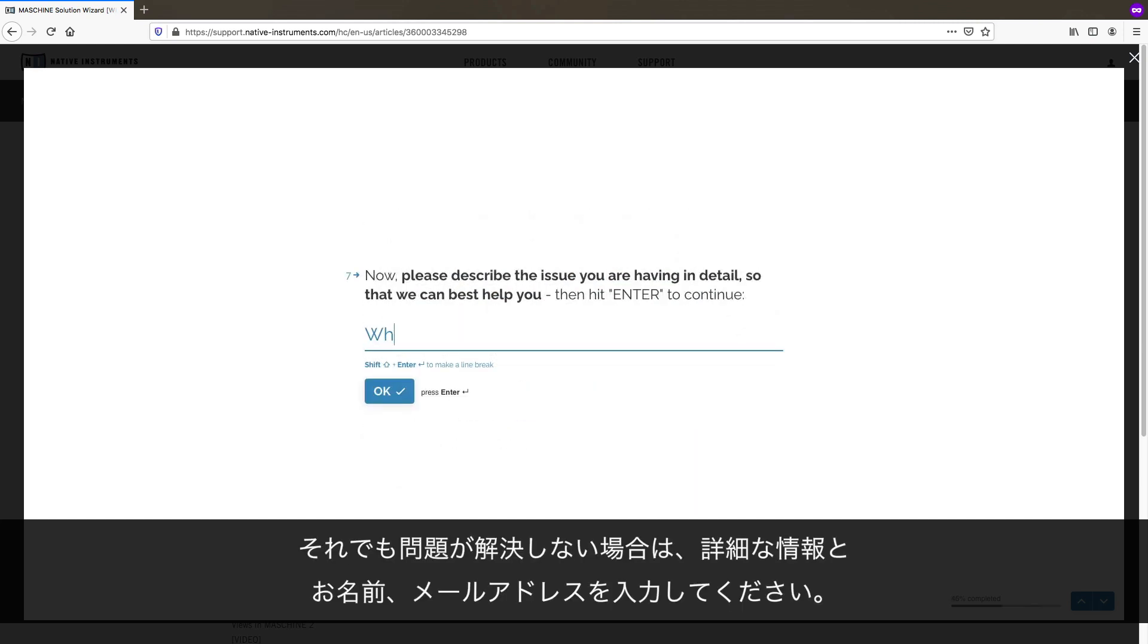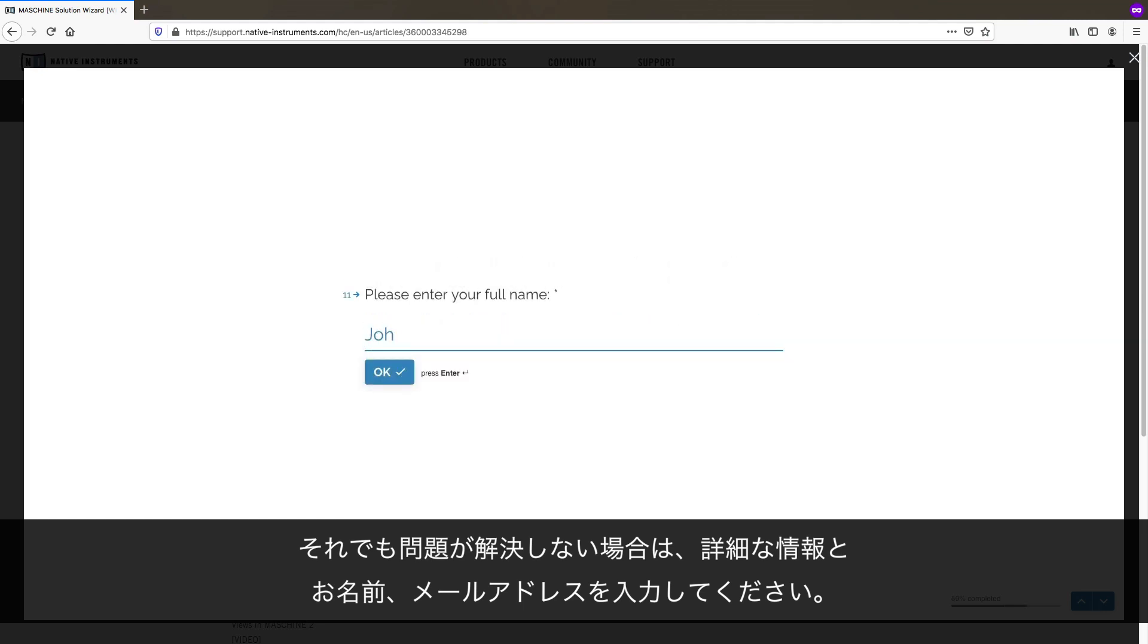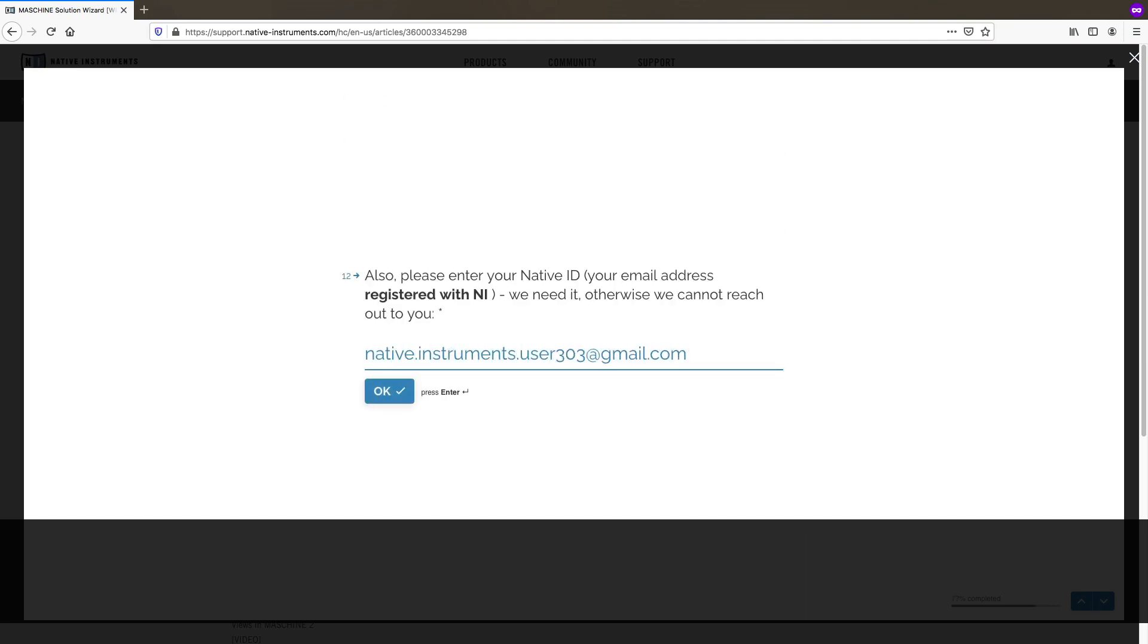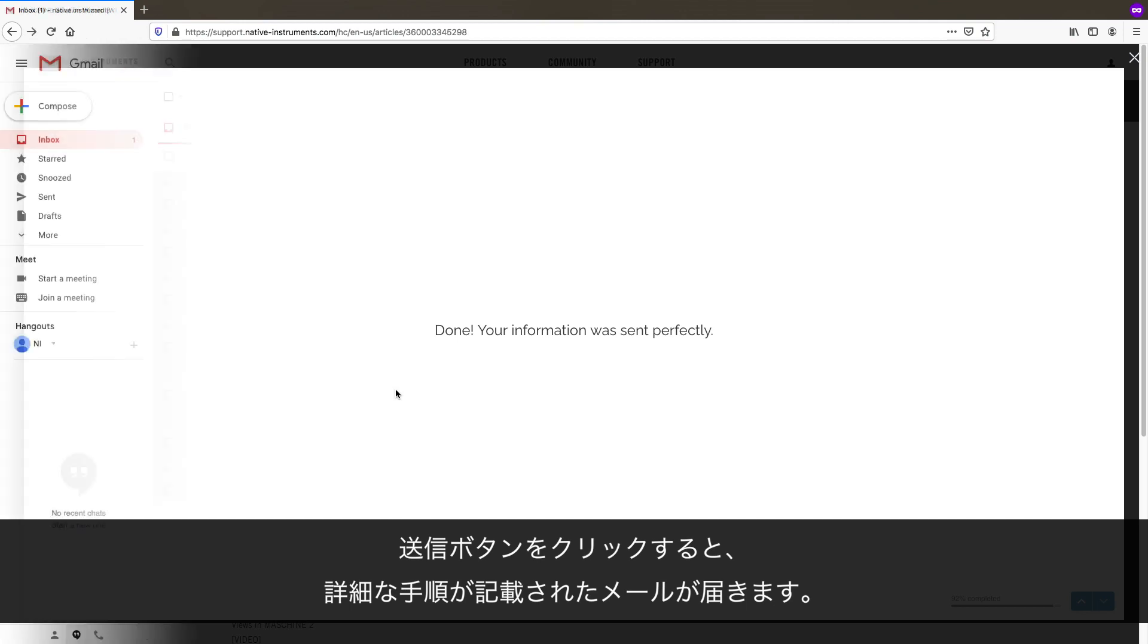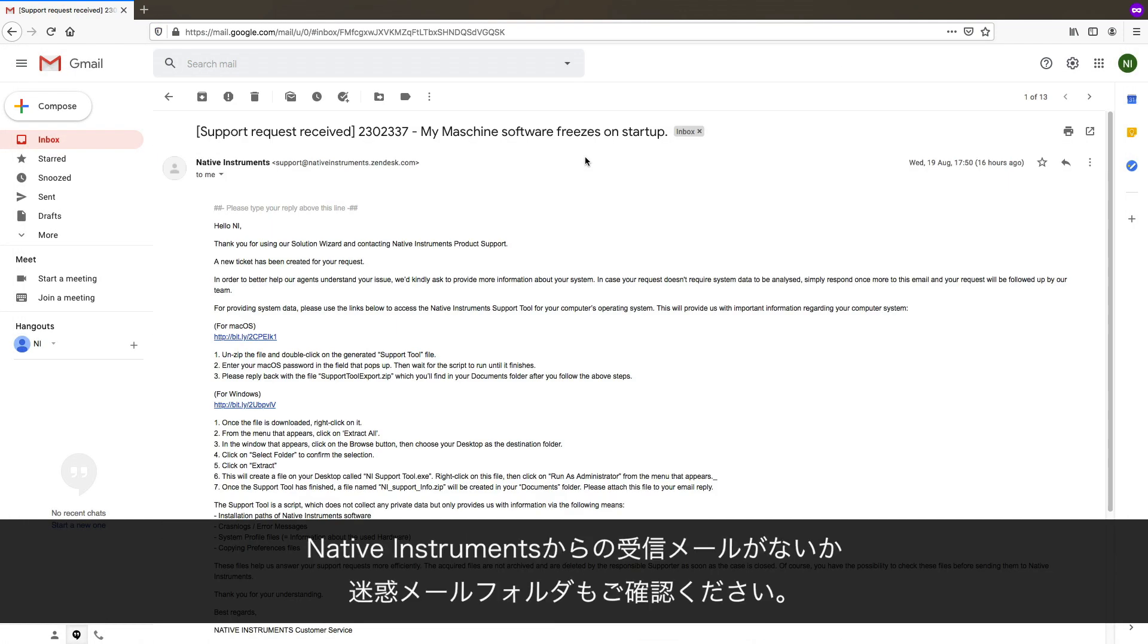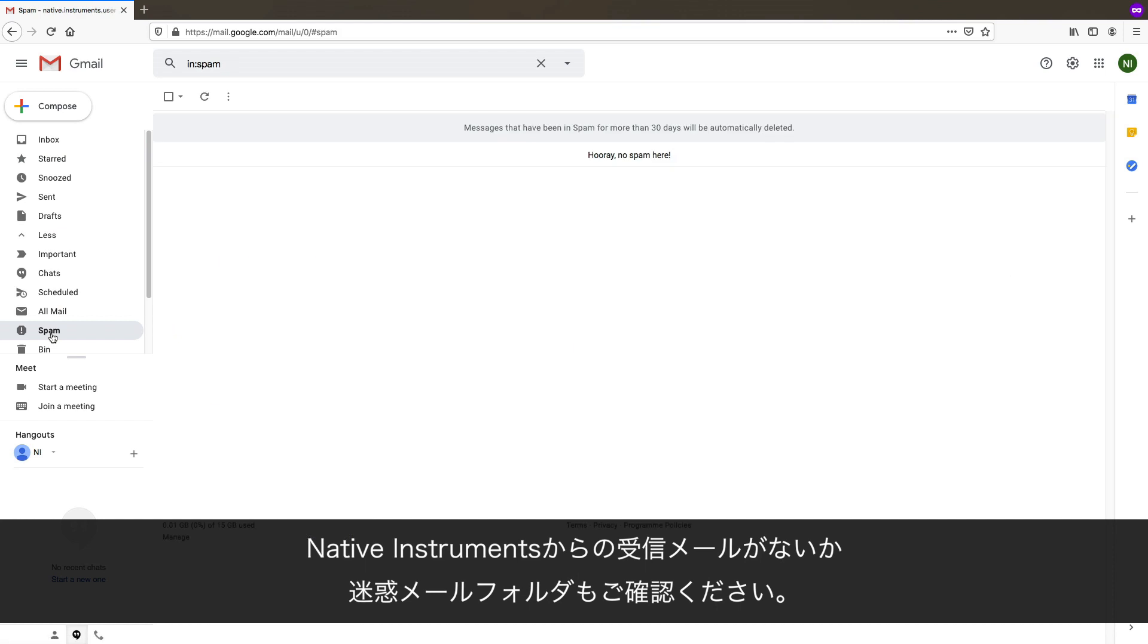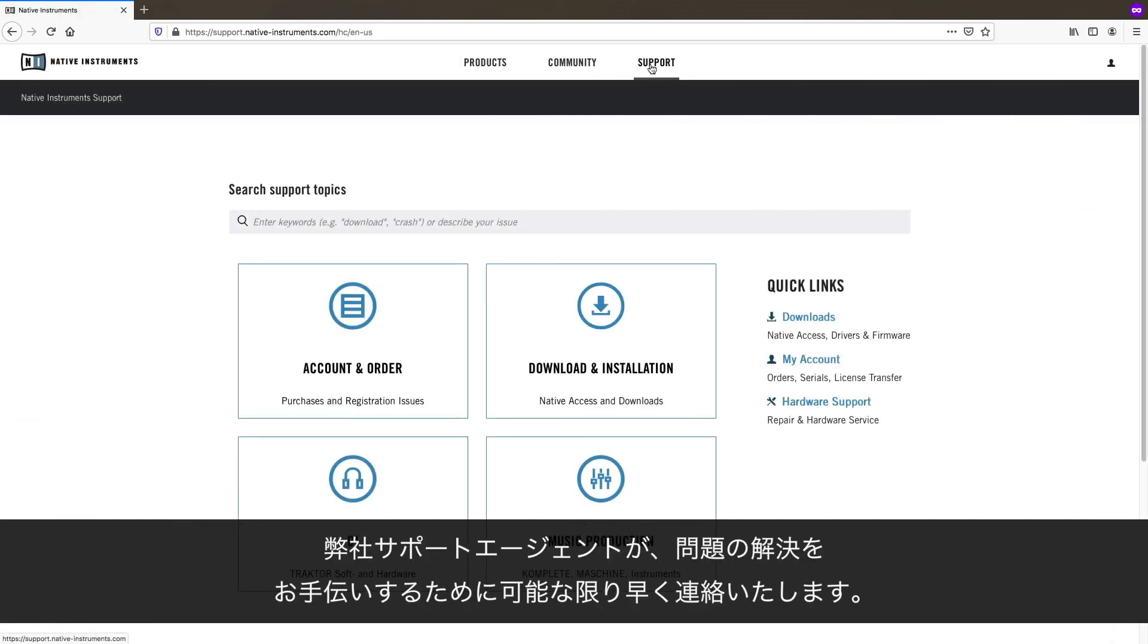If your issue is still not resolved, you can add more details to your inquiry, as well as provide us with your name and email address. After clicking the Submit button, you will receive an email with further instructions. Please also monitor your spam folder for incoming emails from Native Instruments. One of our support agents will get in touch with you as soon as possible to help resolve your issue.